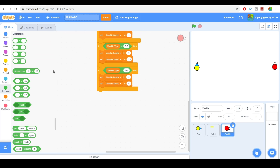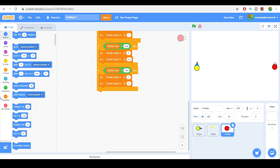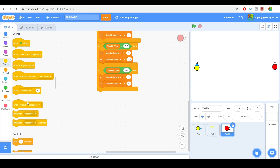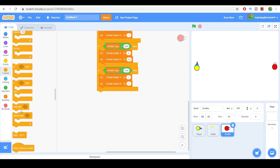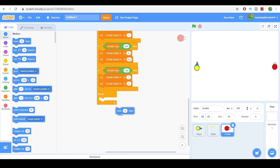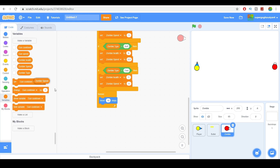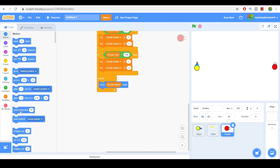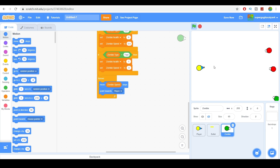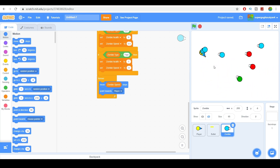Next, let's make sure it follows the player. We'll use a forever loop — point towards the player, and then move zombie speed steps. So now it moves toward the player. As you can see, different zombies have different speed and health.